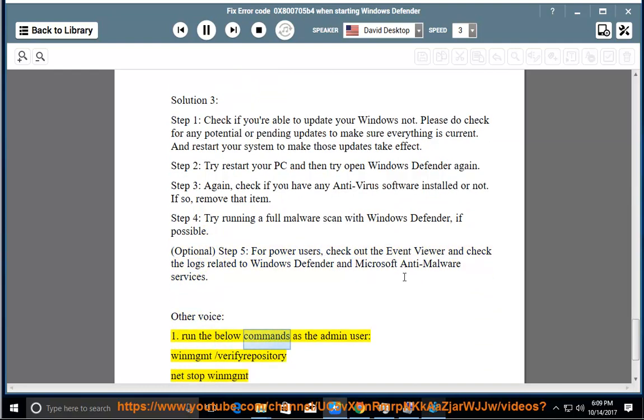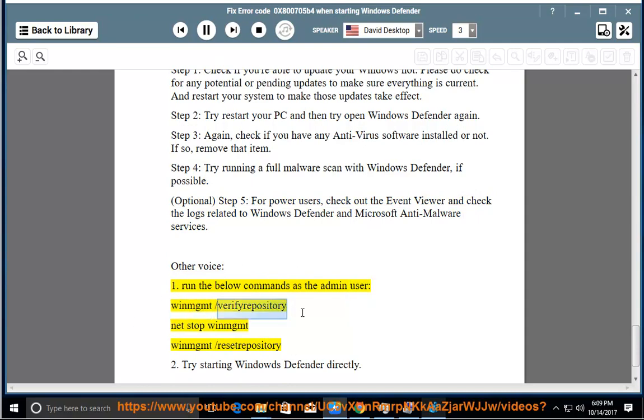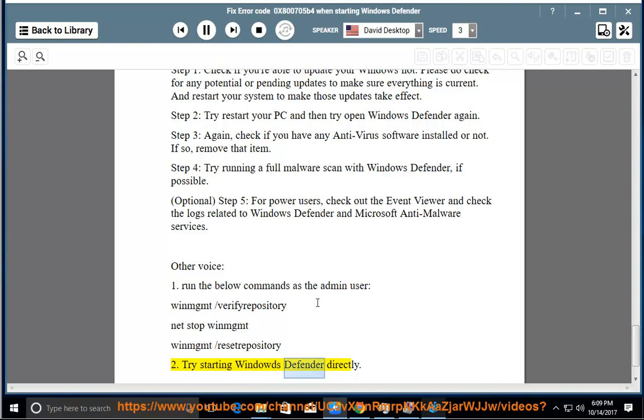Run the below commands as the admin user: winmgmt /verifyrepository, net stop winmgmt, winmgmt /resetrepository. Then try starting Windows Defender directly.